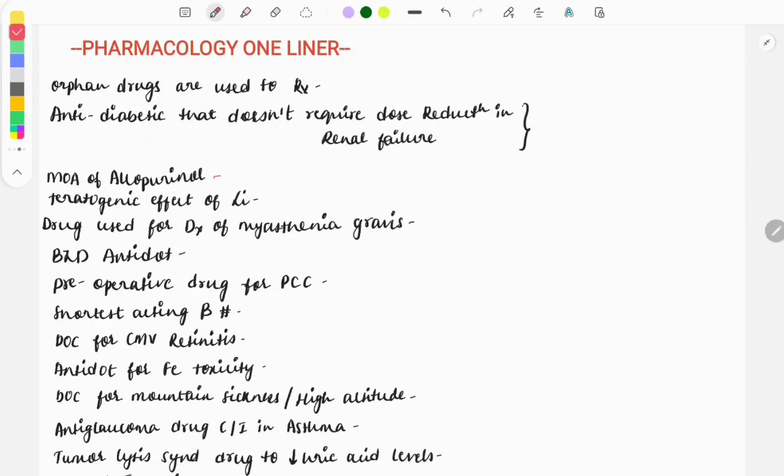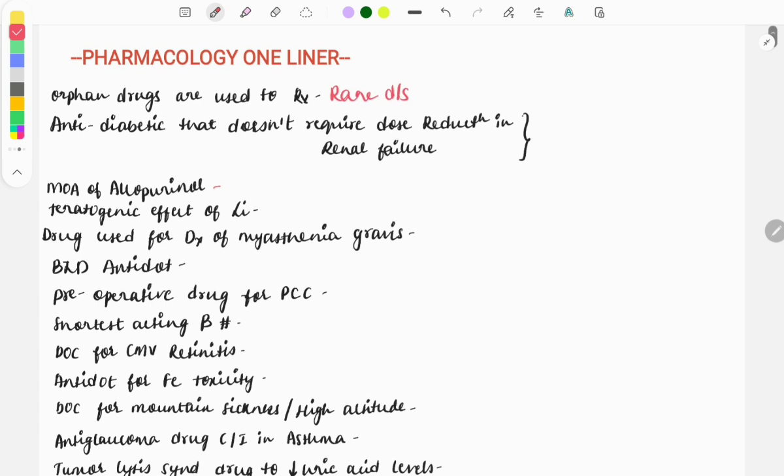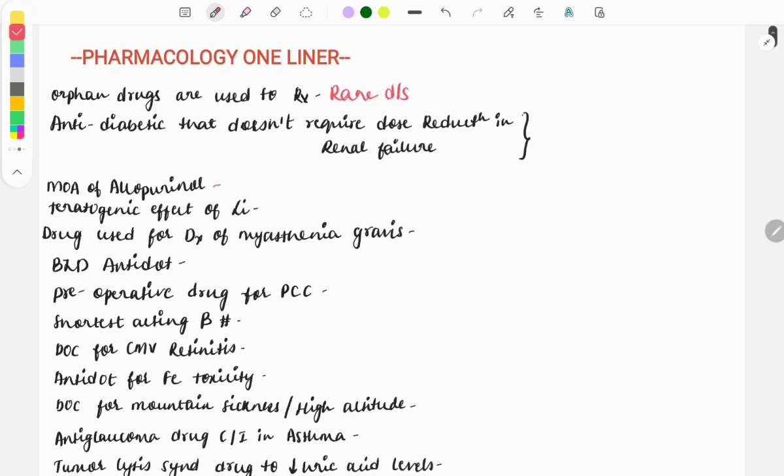Hey everyone, welcome to GrowMed. In this video we will look at certain one-line questions from pharmacology which were asked in past years in the FMG exam. So let's begin. The first question: orphan drugs are used for the treatment of rare disorders. This was asked as a one-liner in past years.